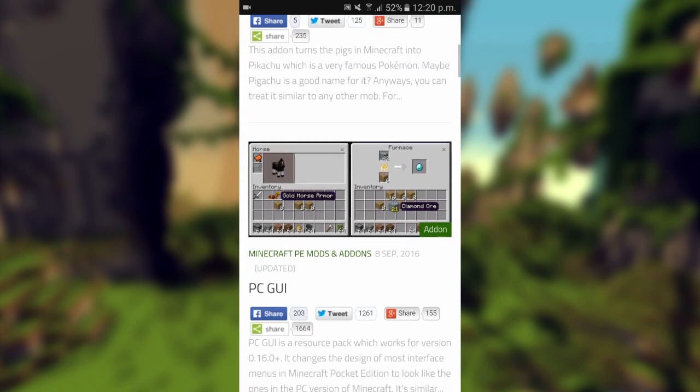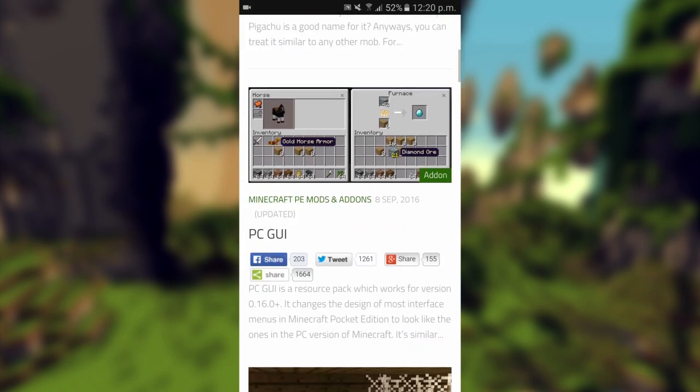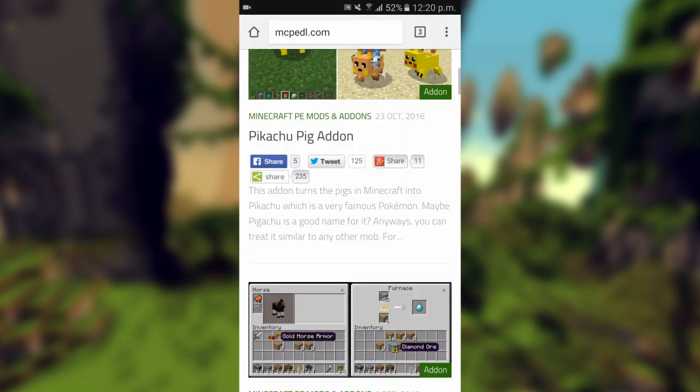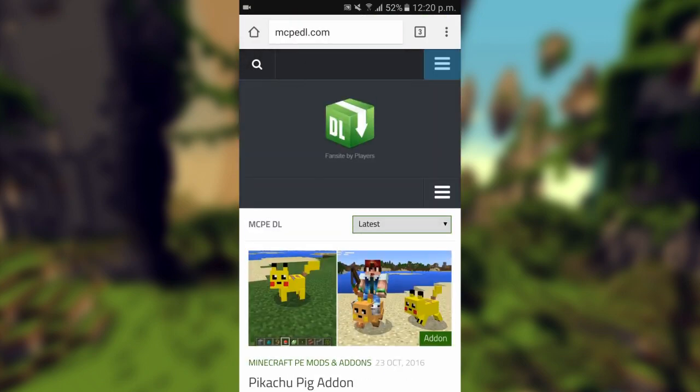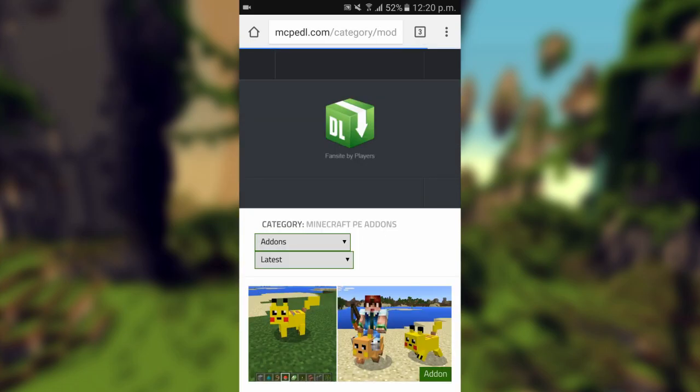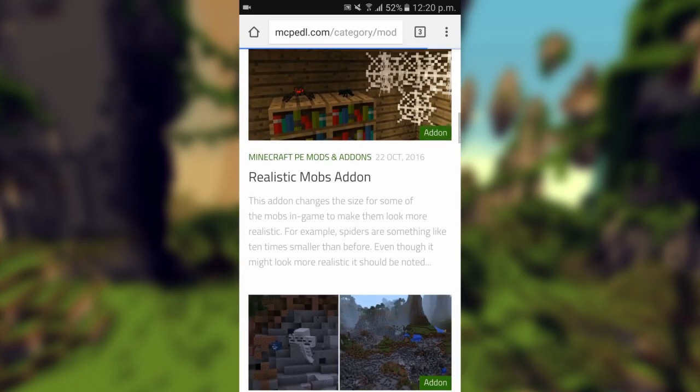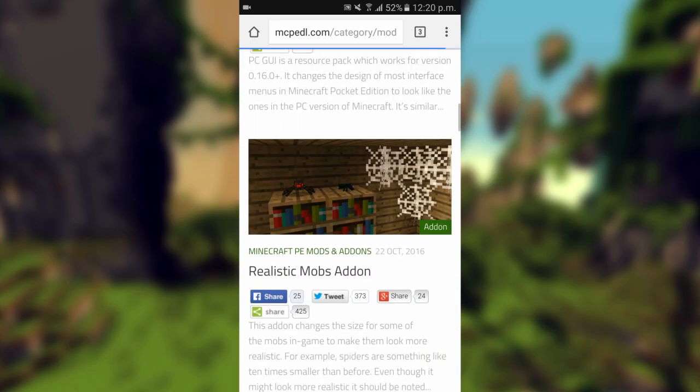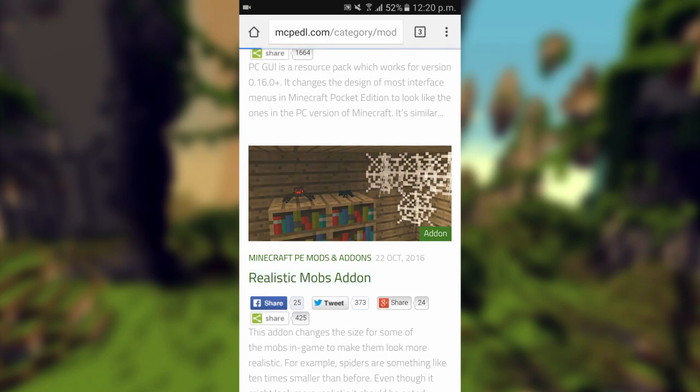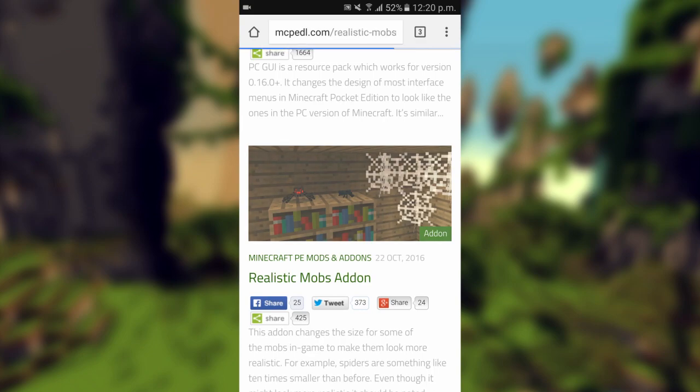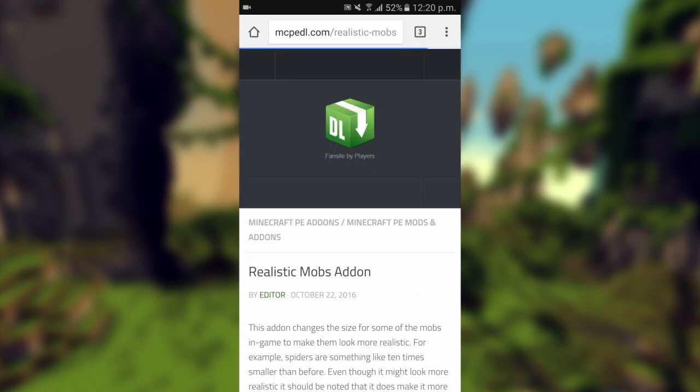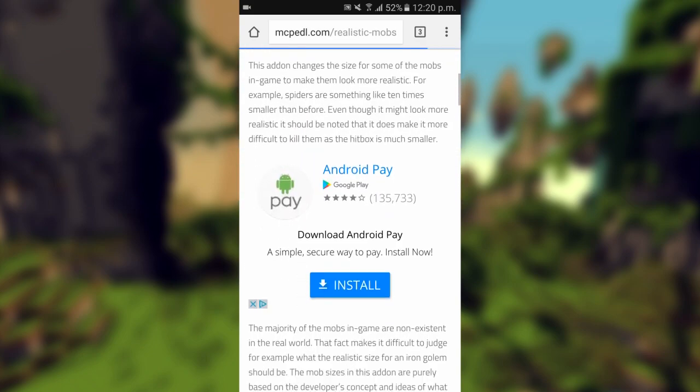There's a Pikachu pig add-on, there's so many add-ons. To actually find the add-ons you'll press this button right at the top and go to add-ons and it'll give you a full list. Today I'm going to install the realistic mob add-on. I've already downloaded it.